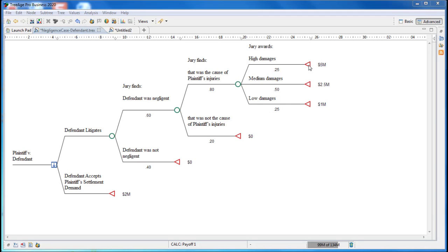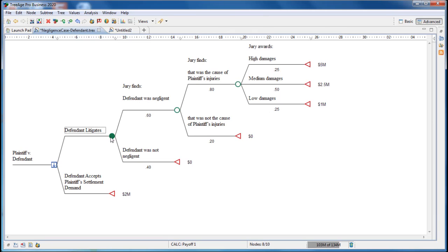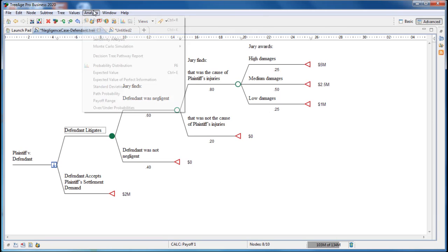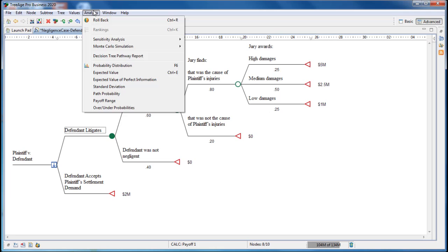We can examine the risk graphically by selecting the defendant litigate strategy node and then choosing analysis probability distribution from the menu.